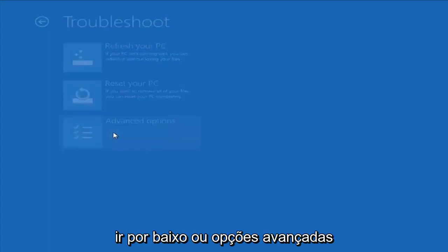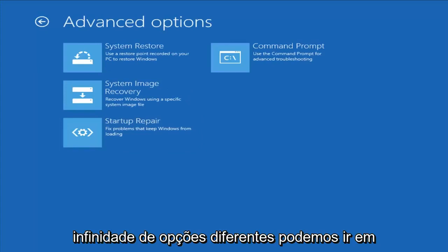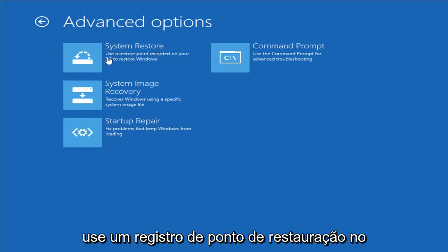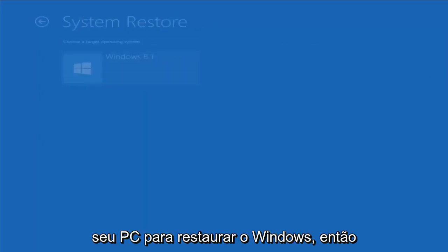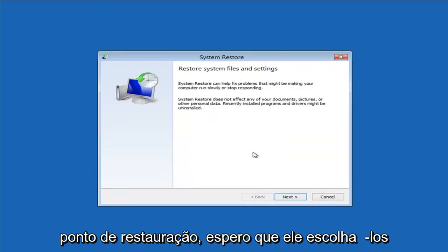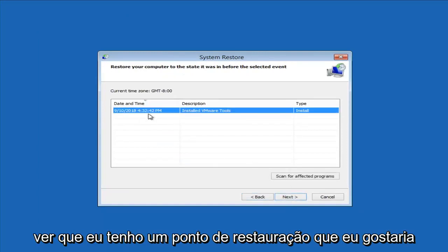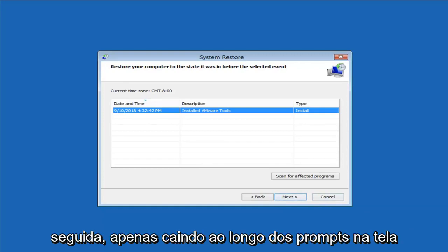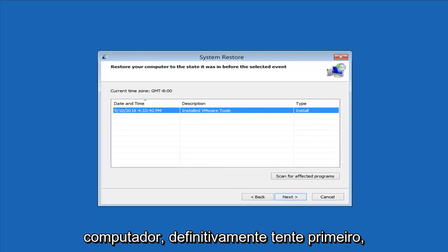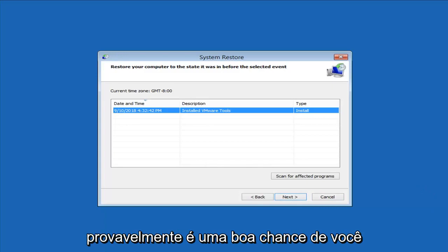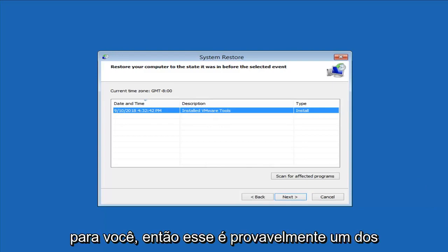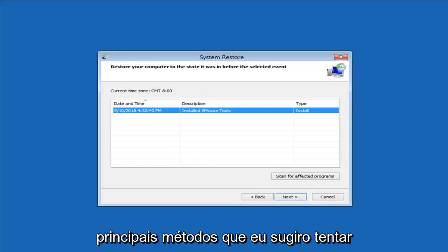Another thing to try is going underneath Advanced Options. This is where we have a whole plethora of different options. The first thing I would suggest would be to start System Restore — use a restore point recorded on your PC to restore Windows. If you do have any restore points, it should hopefully pick them up here. I do notice that it has a good amount of success, especially if you have restore points on your computer. Definitely try that first — it's probably a good shot you'll be able to get back to a pretty normal state.